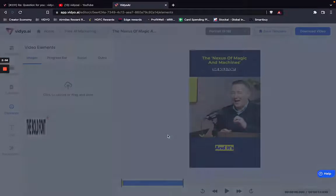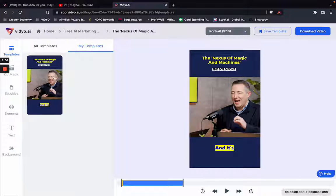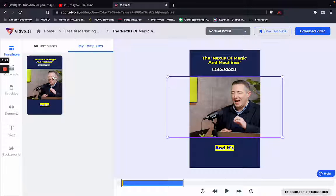This template can be reused every time I want to create a new video. If I go to templates and head to my templates, this template is visible as it is.